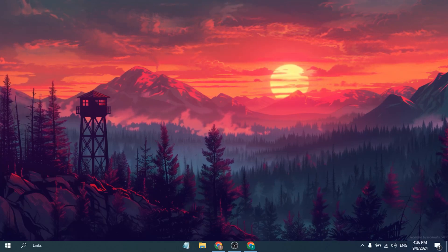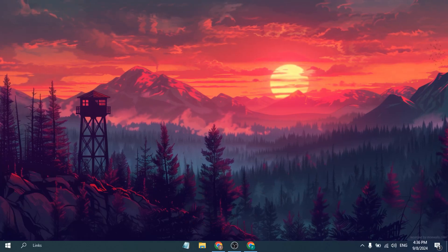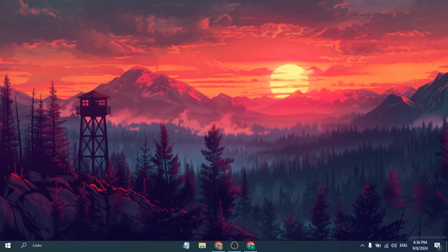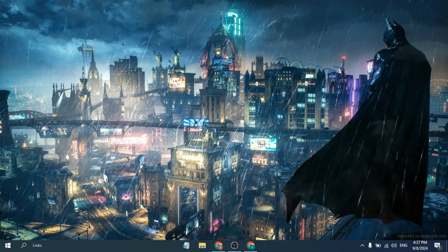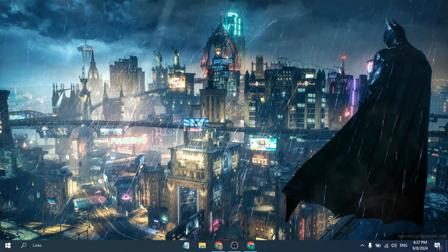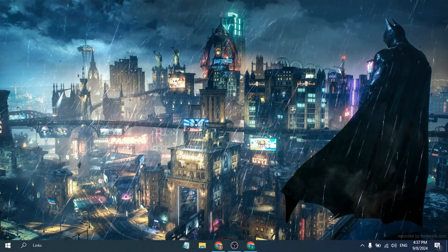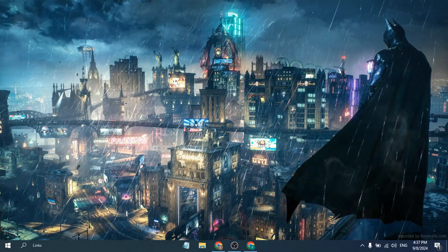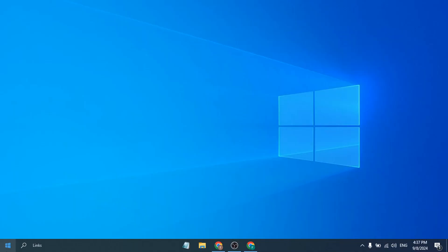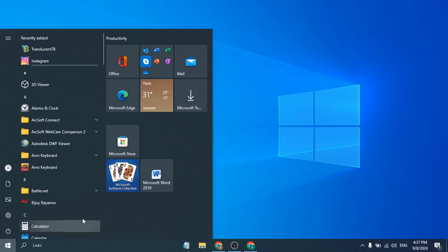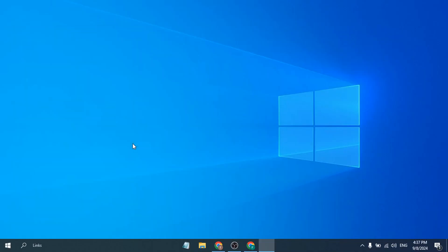Hello everyone. In this video I am going to show you how you can set live wallpaper in a Windows PC. If you have Windows 10 or Windows 11, it doesn't matter — the process is the same.